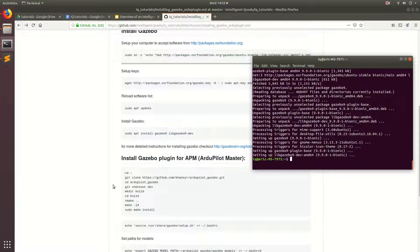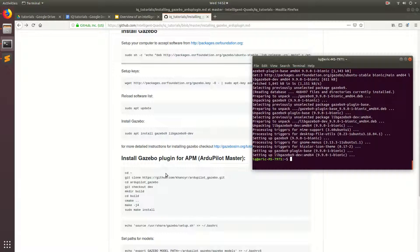So what the ArduPilot devs have done is they've made a plugin so that you can interface models of drones to the ArduPilot software, and you can test all the software in the loop with the Gazebo simulator. So what we're going to do is we're going to clone the plugin from one of the ArduPilot devs GitHub following these instructions.